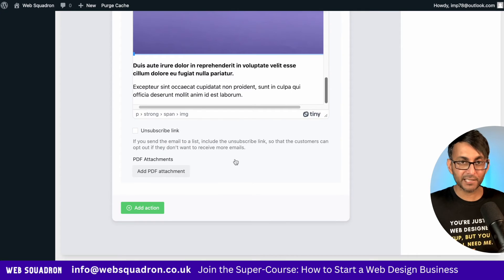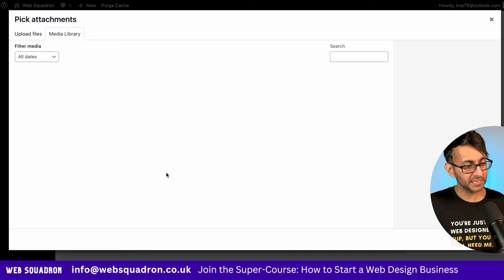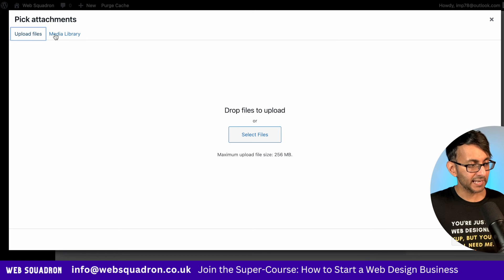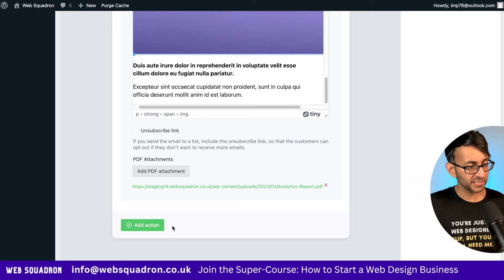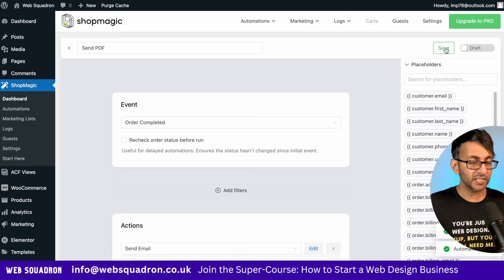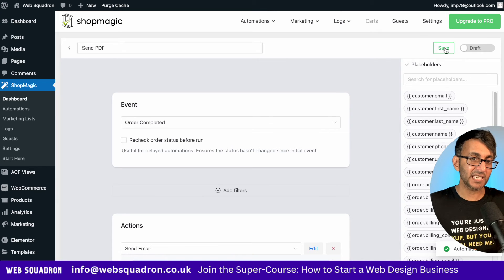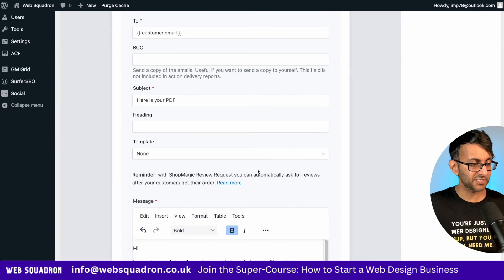But here's a really cool bit, right? Add PDF attachment. Let's go in now and add in our PDF, which is here. And that's it. Make sure you've hit save. If you don't hit save, you'll get an error message. So make sure you've hit save.